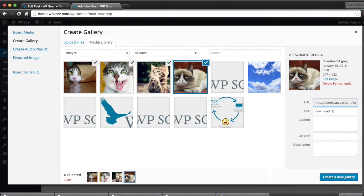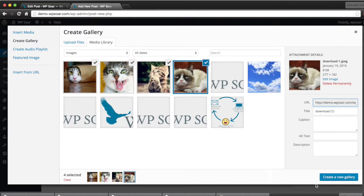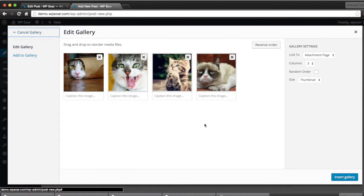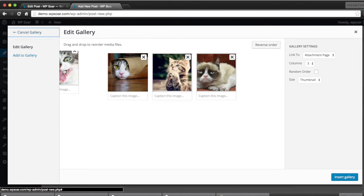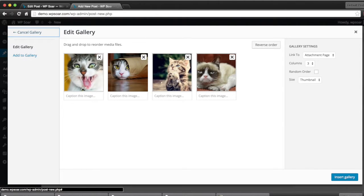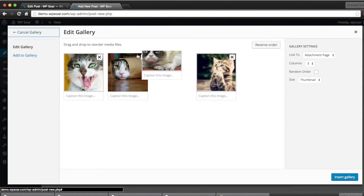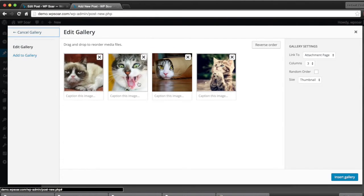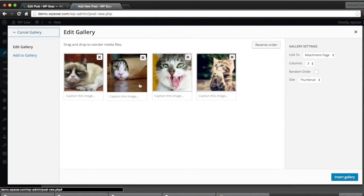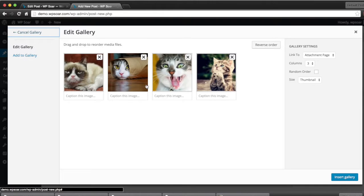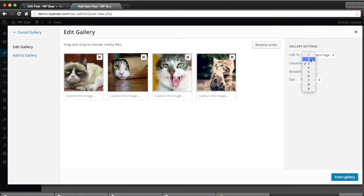Once you've selected the images you'd like, you click on Create New Gallery. Now you can reorder the files so that they appear the way you want them to. Once you finish doing that, you select the number of columns that you want your gallery to appear in.